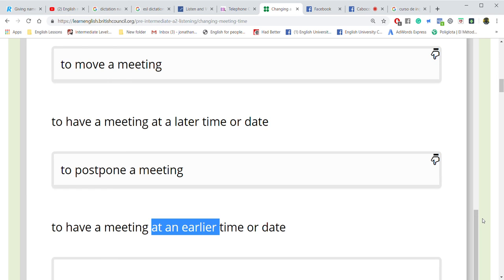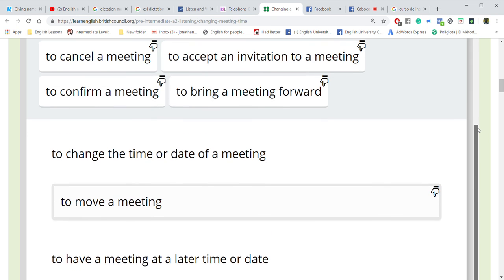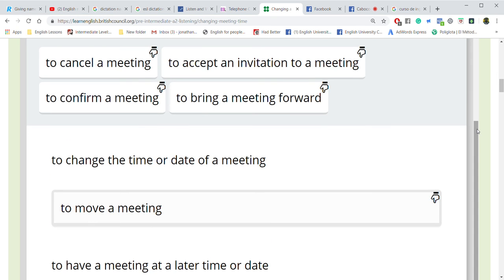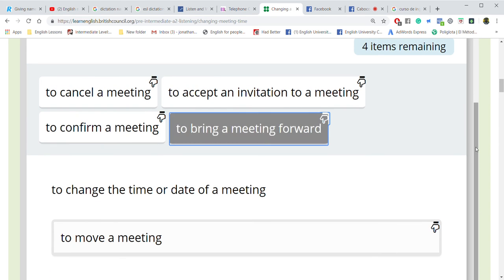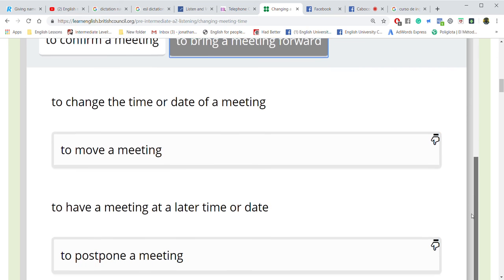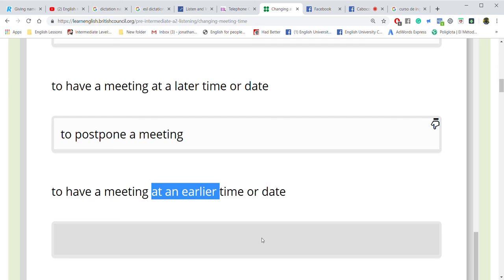I want to have the meeting at an earlier time — earlier, not later. Or date — not Wednesday, I want Tuesday. Bring a meeting forward. Repeat: bring forward. Good. Put it in your notebook: bring forward.